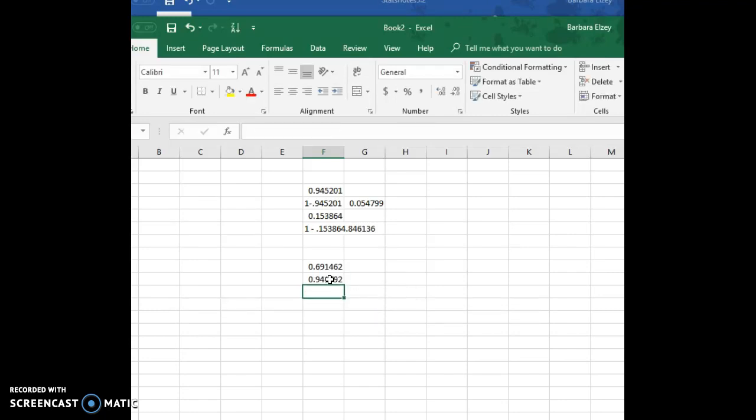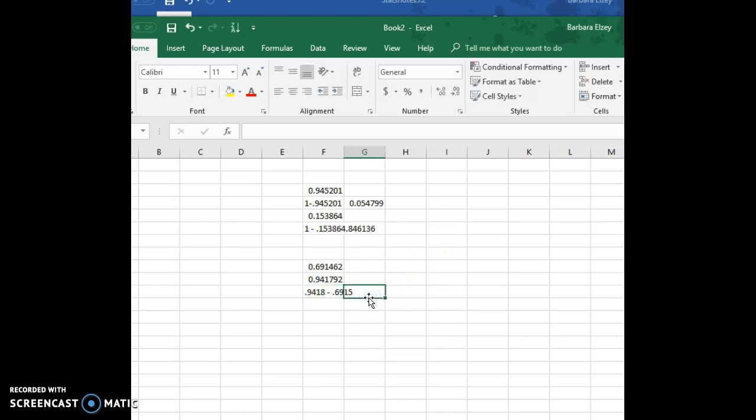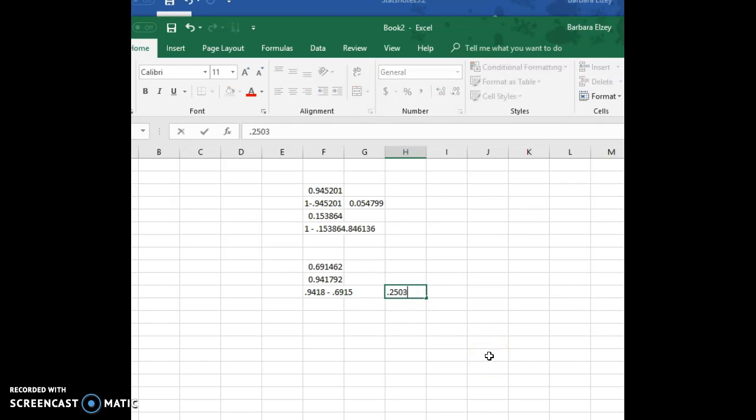And now to get our probability, our larger one is the 0.914, let's go ahead and round it to four decimals, 0.6915, and we'll subtract these two to get our answer. And so that final probability is 0.2503.